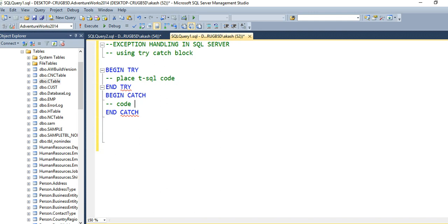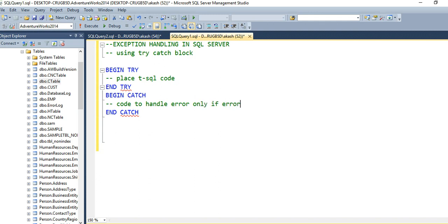Here is the code to handle — only if an error occurred. Obviously if an error occurred, then the catch block code will be executed. Otherwise, it will not be executed.